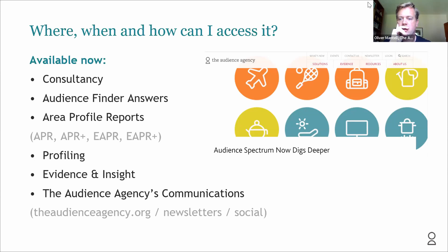Audience Finder Answers is the free audience data tool. If you have ticketing data or you'd like to join our free survey, you can automatically see your enhanced Audience Spectrum profiles in the Audience Finder Answers part of the application.